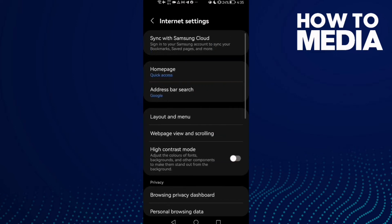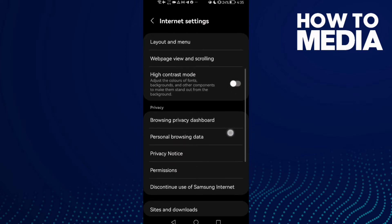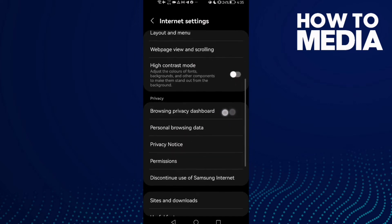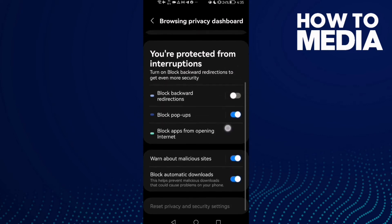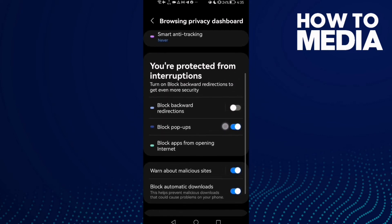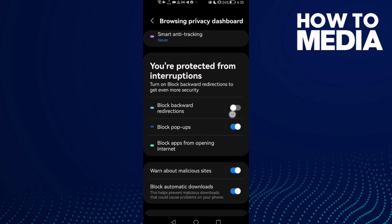Here you will find the browsing privacy dashboard. Then just scroll down - here you can manage it, you can turn everything off or on.